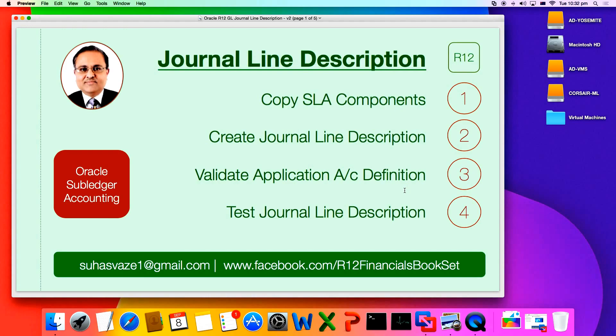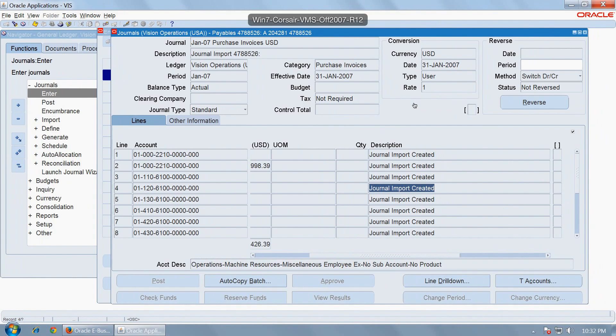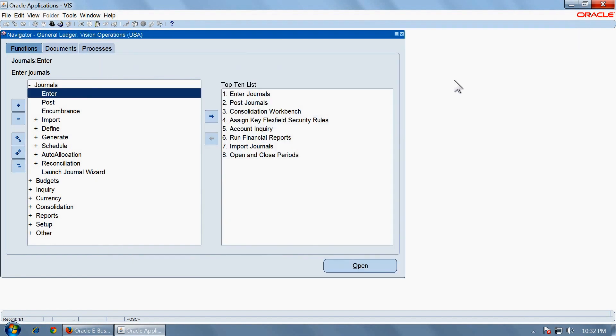For doing that configuration, you have to first copy all the SLA components because the seeded components provided by Oracle cannot be modified by the users. So I am first going to copy all the SLA components.